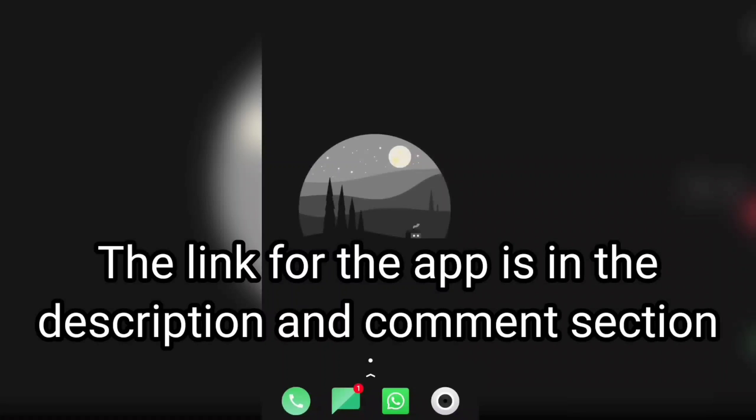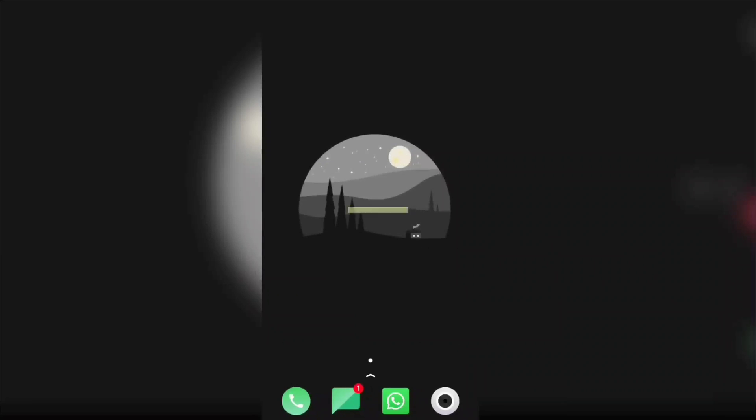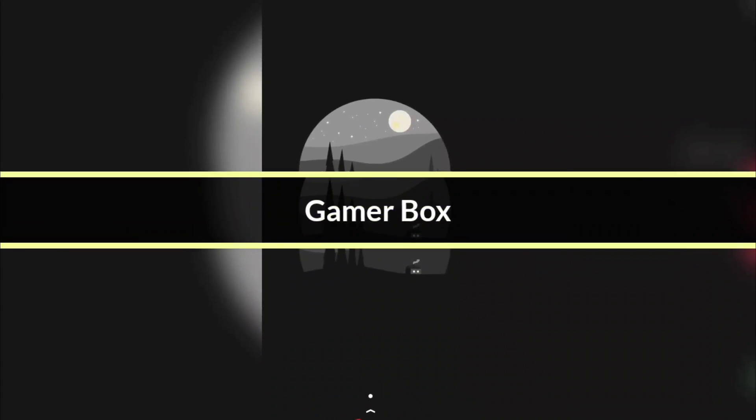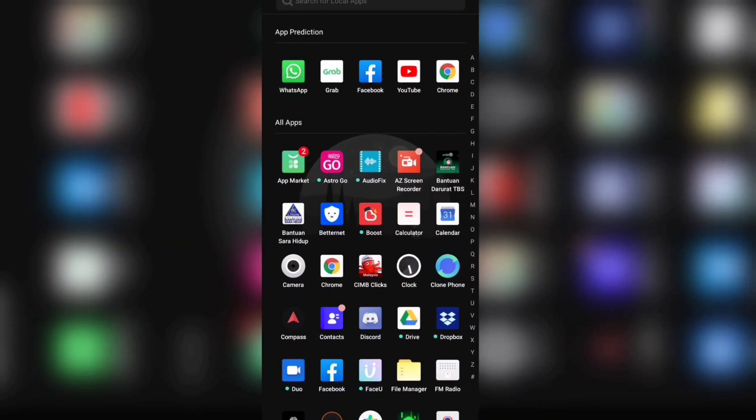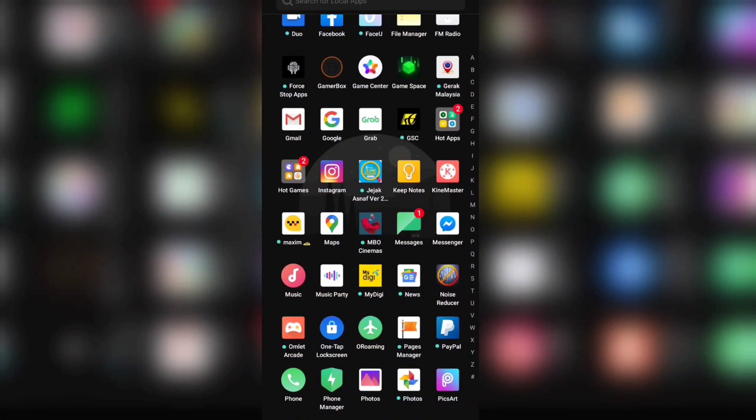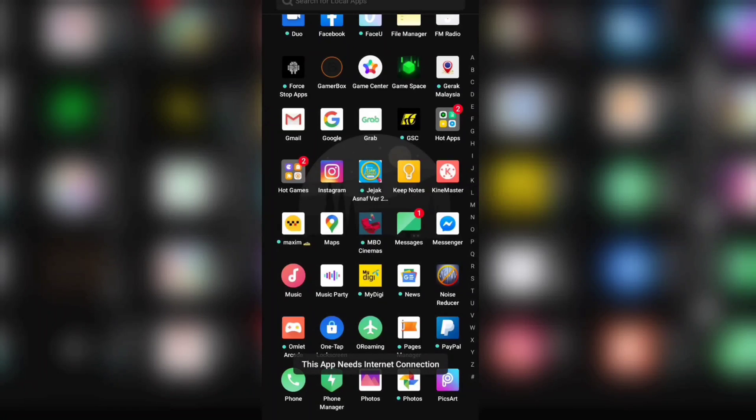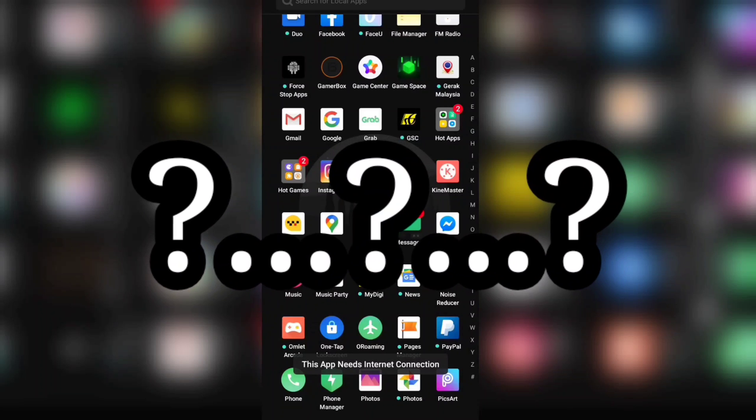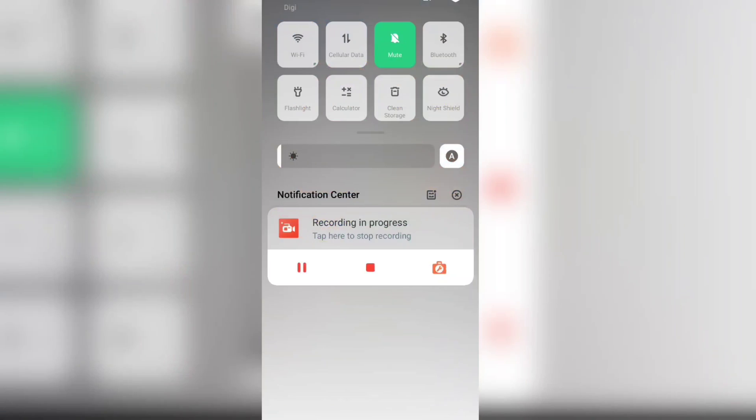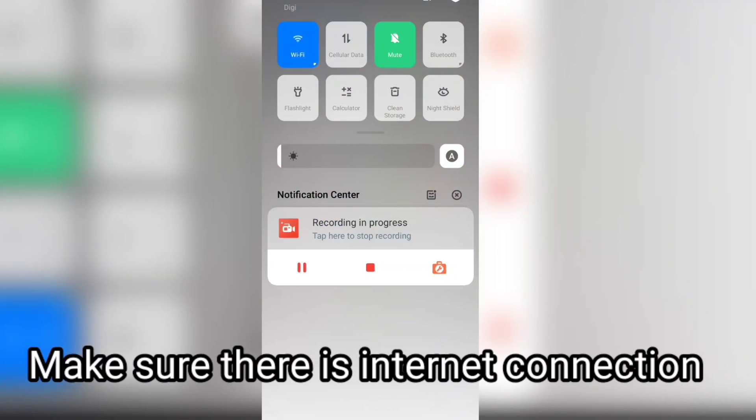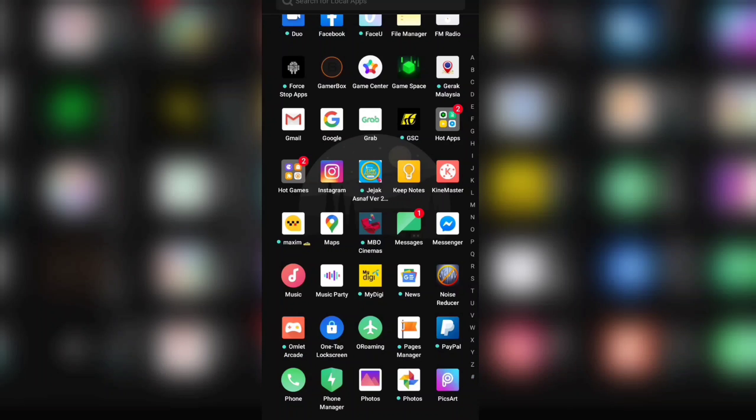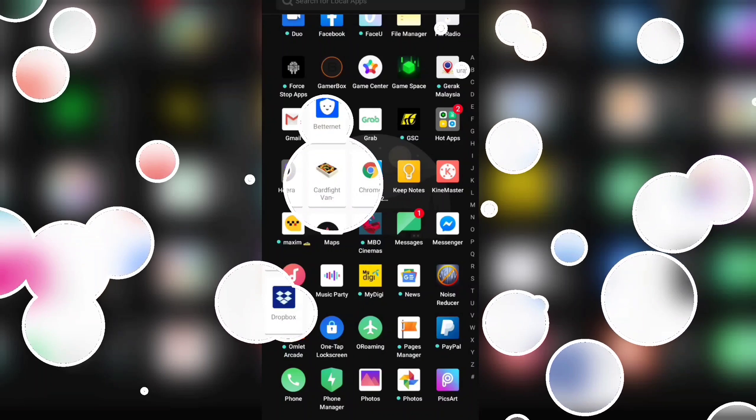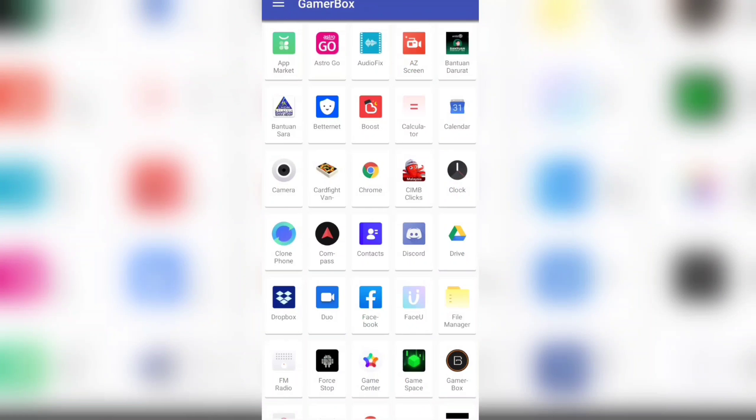The next step is you go to your apps and search for Gamer Box and press on it. Oh, forgot about that - it needs an internet connection, so turn on your internet connection before you can use the app.